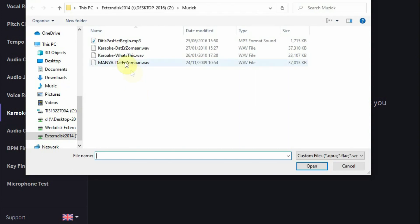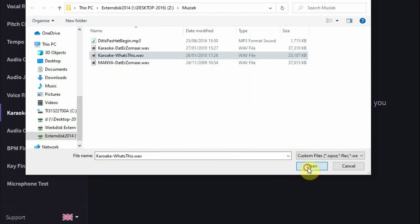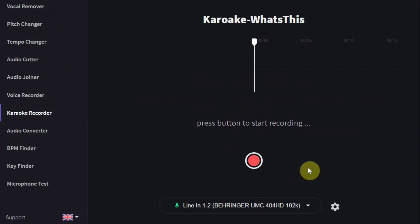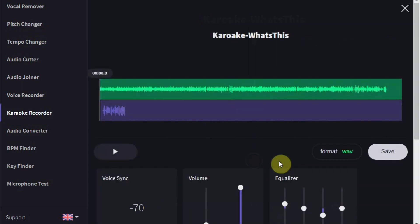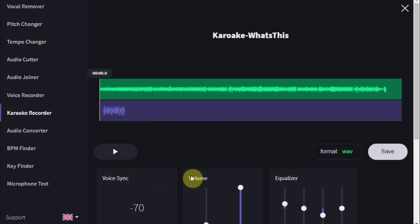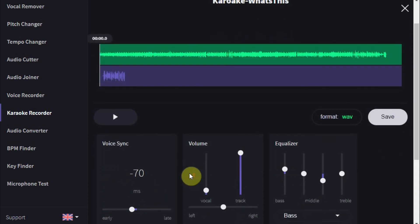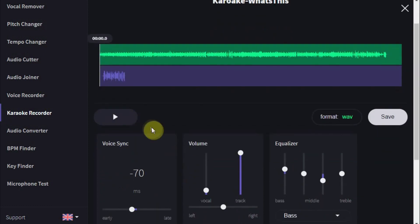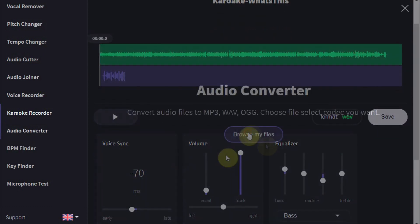The karaoke recorder takes it a step further. Here you can sing along with one of your own backing tracks and record your own vocals. You can edit the vocals with reverb and EQ, and you can mix both together and download the result.